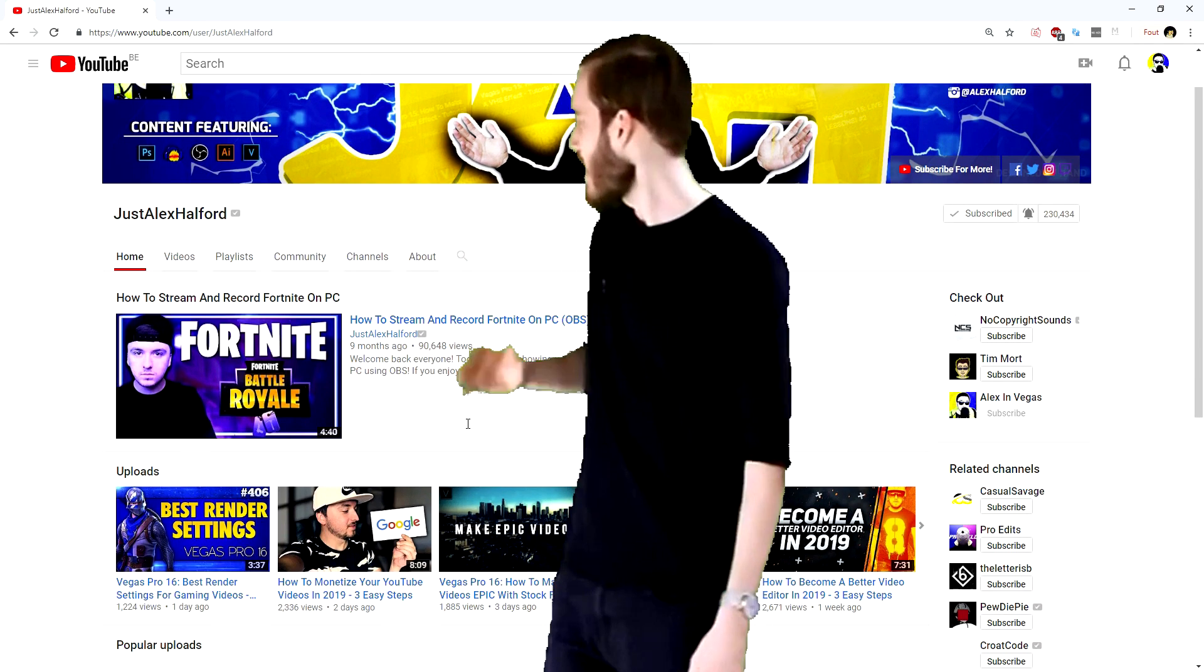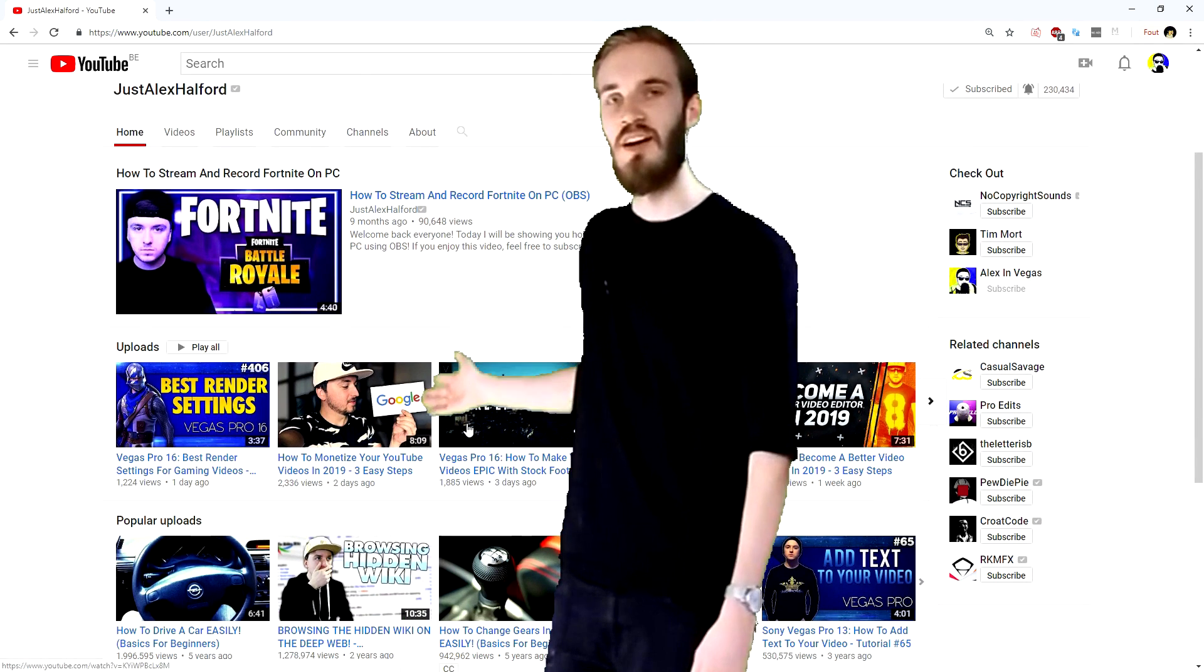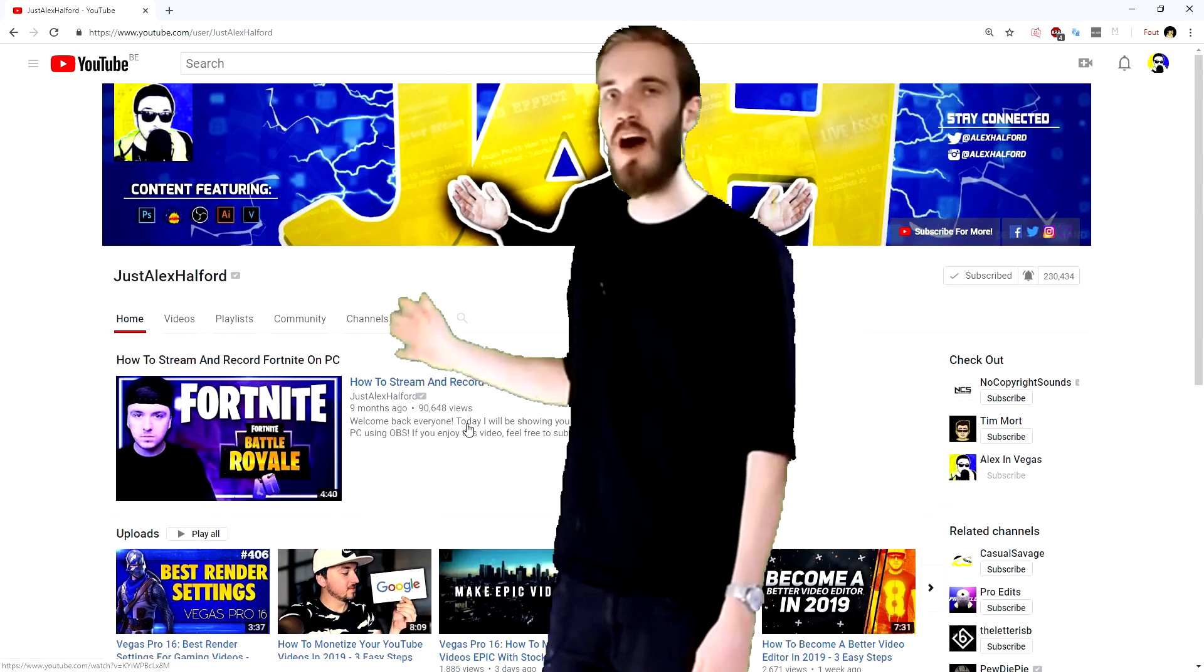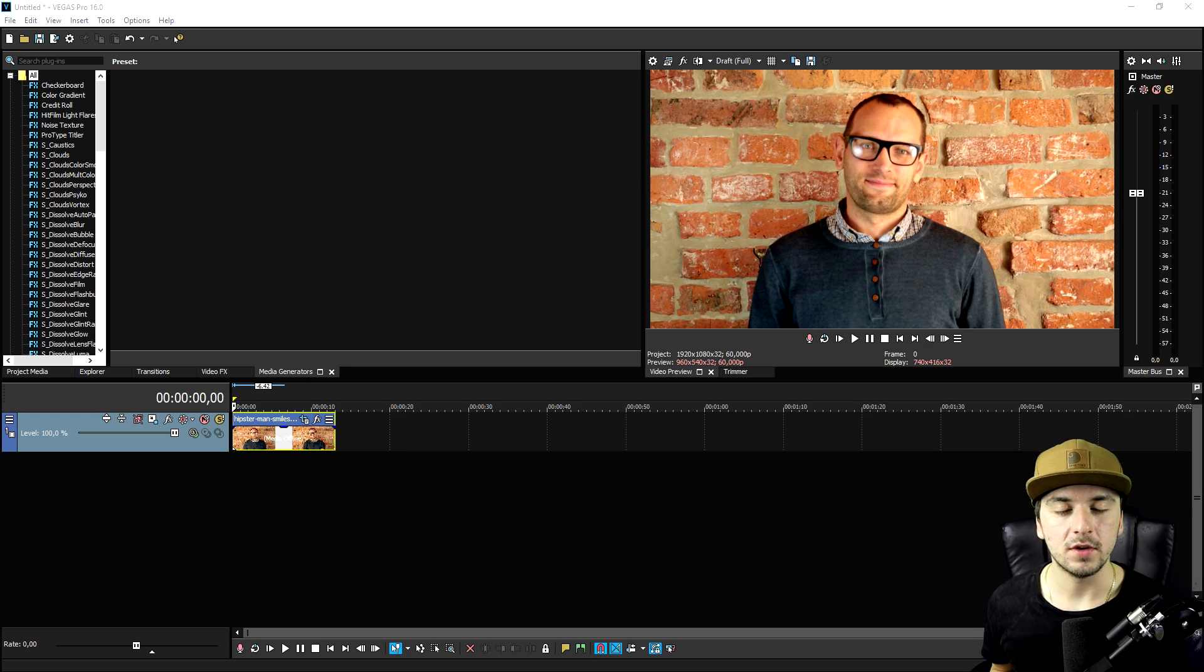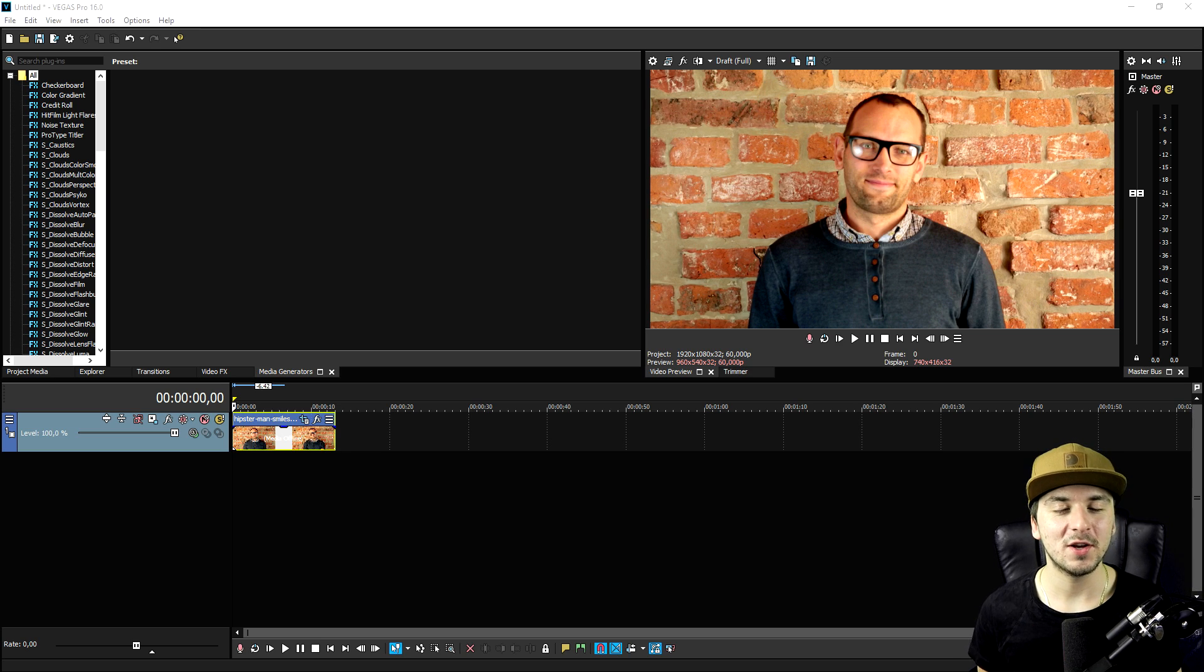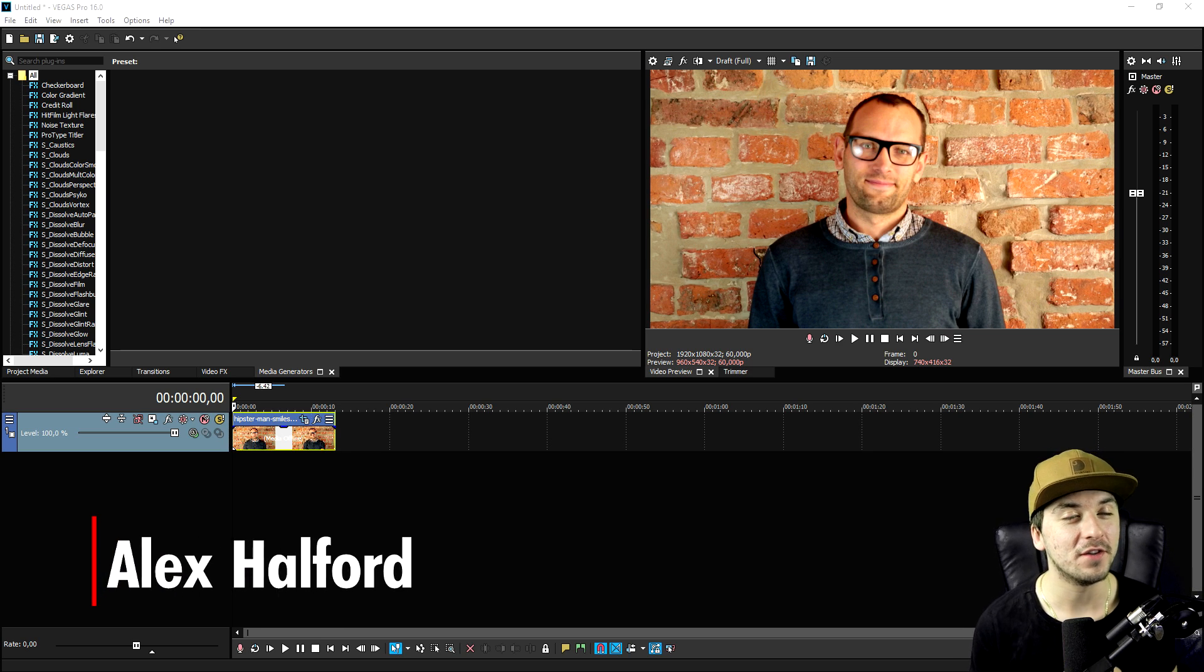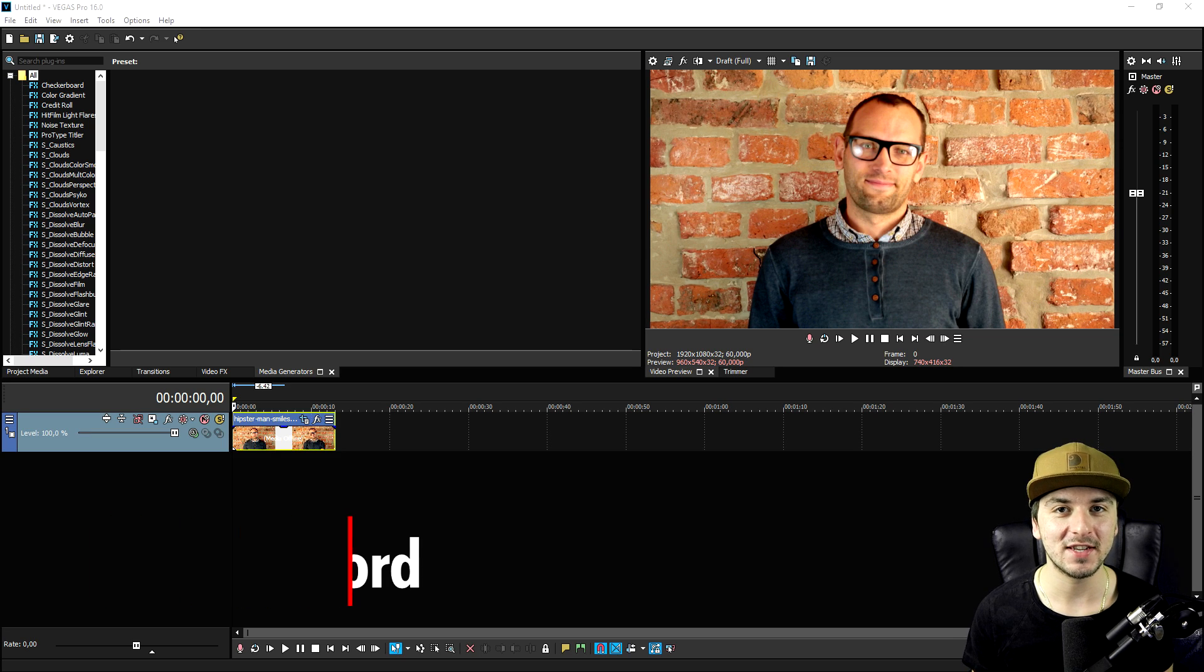Guys, check out my new favorite channel. It is so good, oh my god, look at it! What is going on guys, my name is Alex. Welcome back to a brand new Vegas 16 tutorial, the last one of this week.